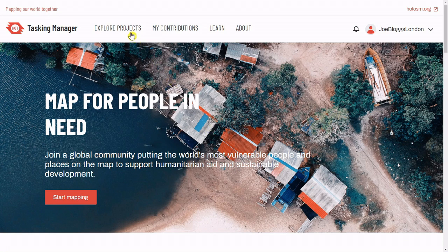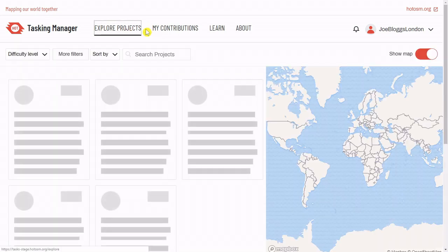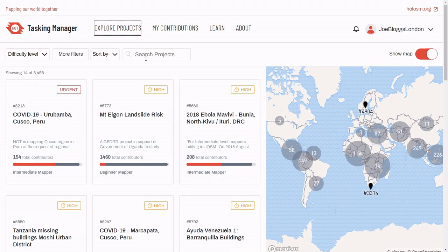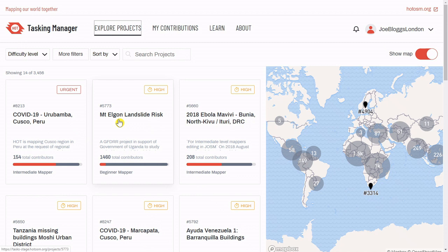Once you select Explore Projects, you'll see a list of current projects. Each one has some information about it: the priority level, the project number, its title, the difficulty level, and its completion level.